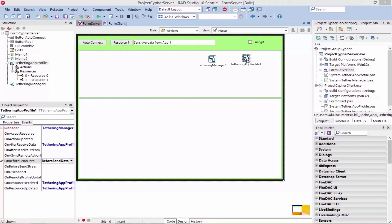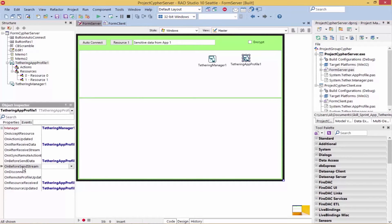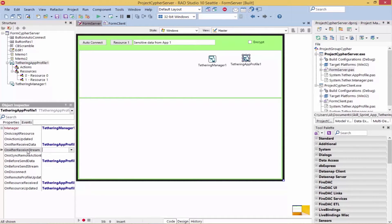The app-tethering app-profile component has four new intercept event handlers to intercept the data or intercept the stream, allowing you to add custom encryptions to the data or stream before sending to app-tethered connected apps, and then use the OnAfterReceiveData event or the OnAfterReceiveStream event to decrypt the data or the stream after receiving.